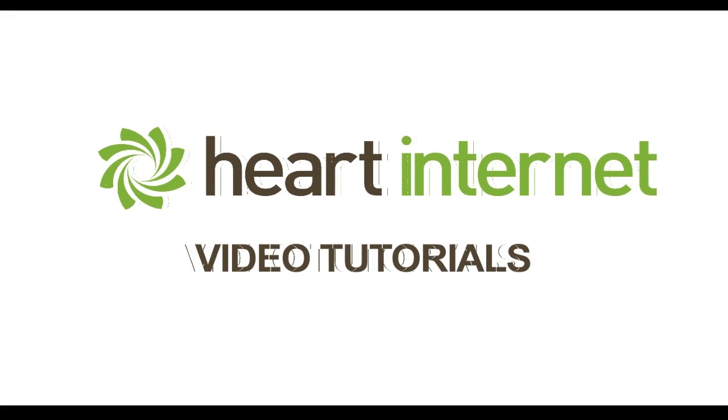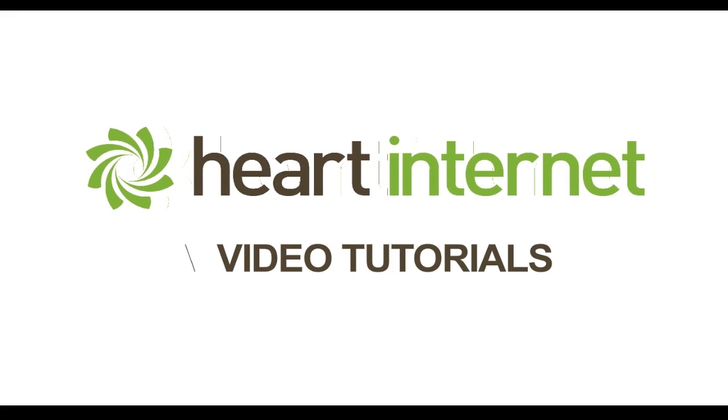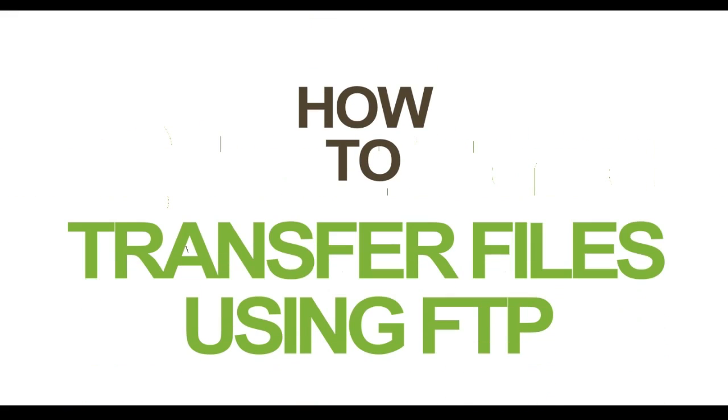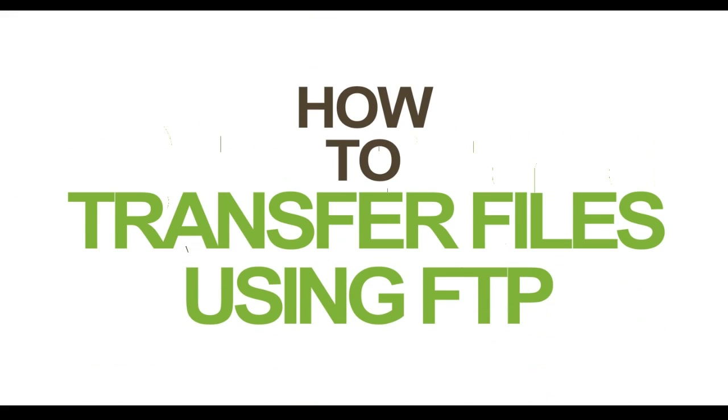This video demonstration is brought to you by Heart Internet, the UK's number one reseller hosting company.